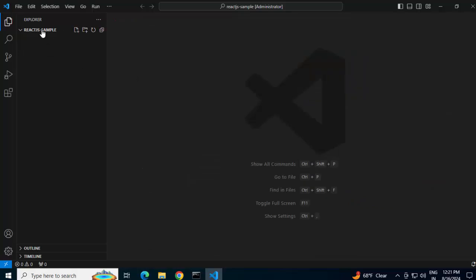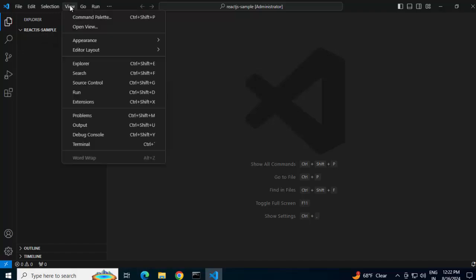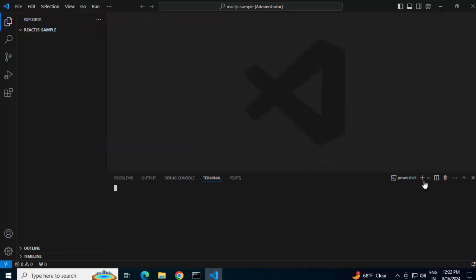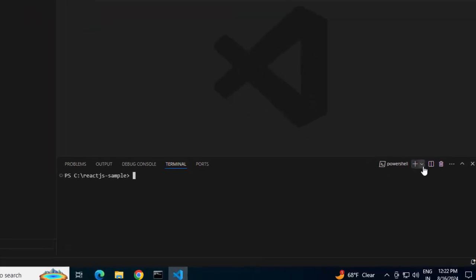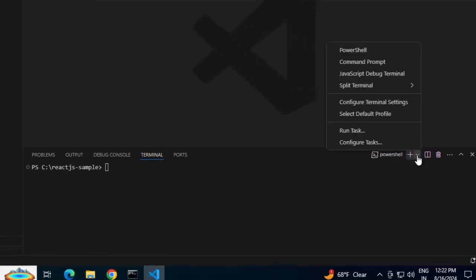Now I can go to this location from command prompt and type the create-react-app command. Rather, I would prefer to do it from VS Code. For that, from View I can open the terminal. By default it's opening PowerShell. We can change it to others. Let me try to run the command to create the React app. Instead of PowerShell I can use command prompt.